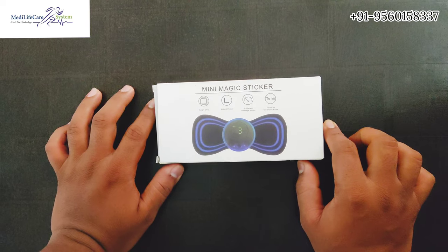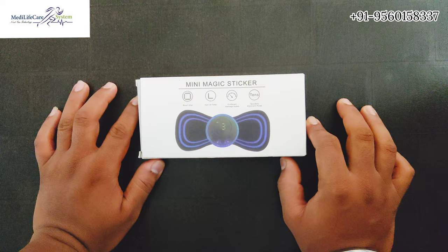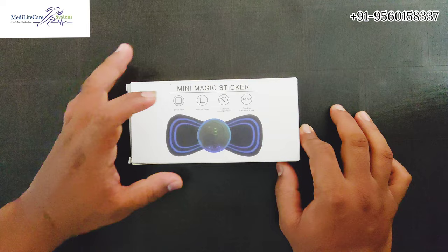Hello everyone, welcome to Medlife Care System. Today we are going to do a demonstration video for Mini Magic Sticker. This is a mini massager. In this device, there is a smart chip inside, auto-off timer, five different massage modes, and TENS EMS electronic pulse.